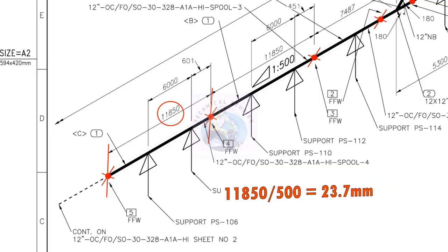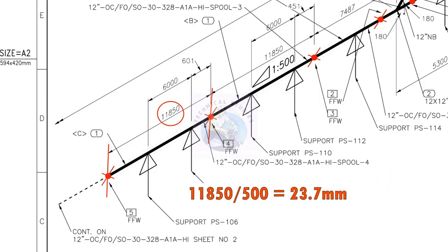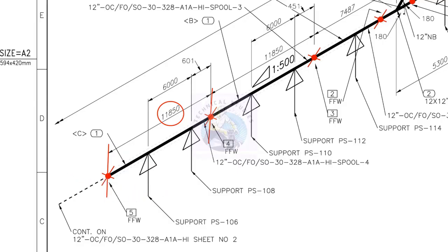Divide 11,850 by 500, the answer is 23.7. So, the slope for this particular pipe is 23.7 millimeters.